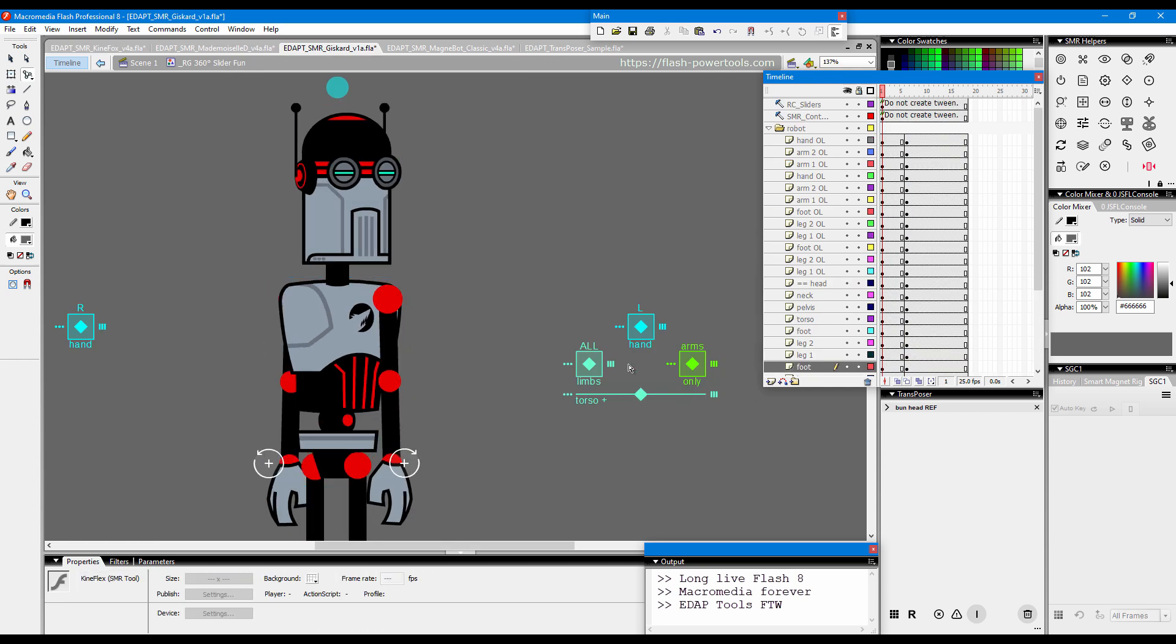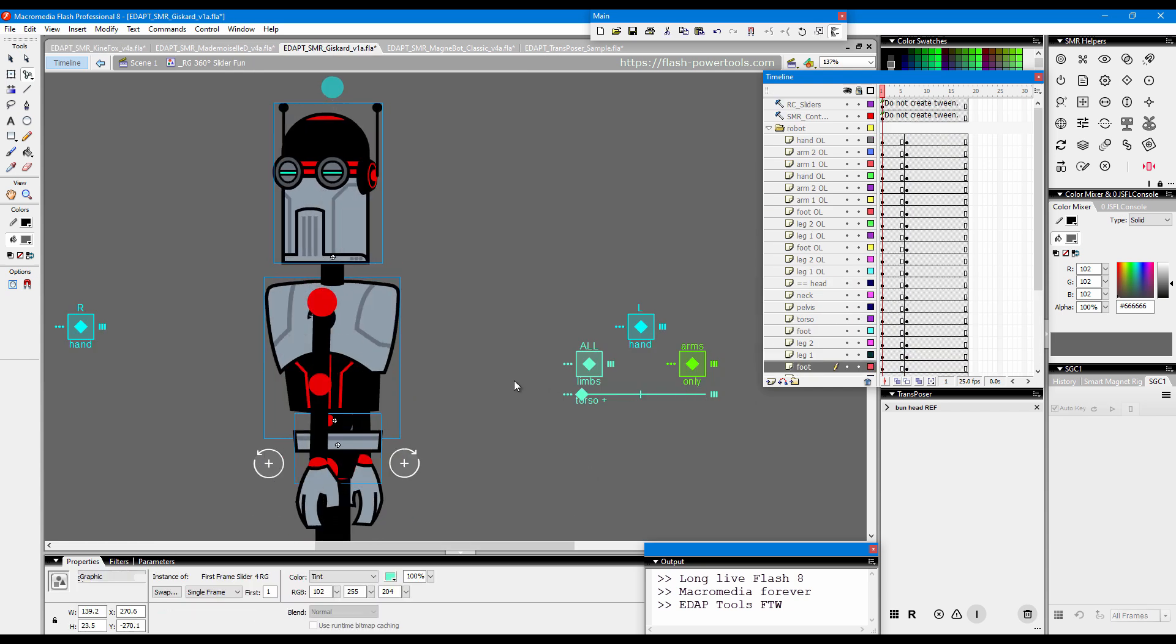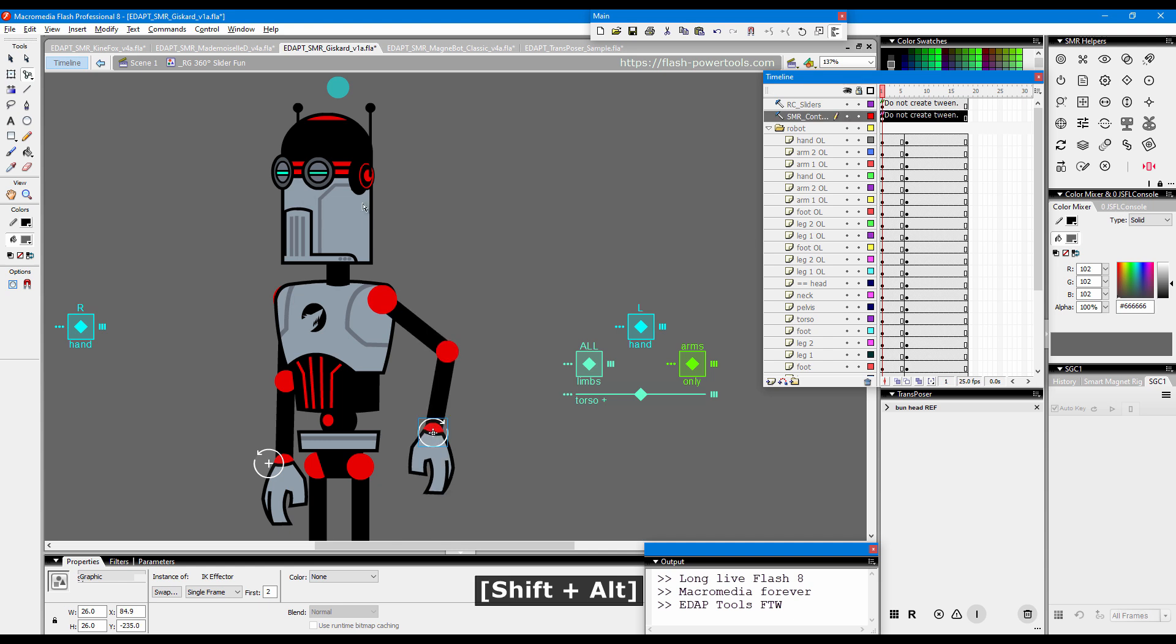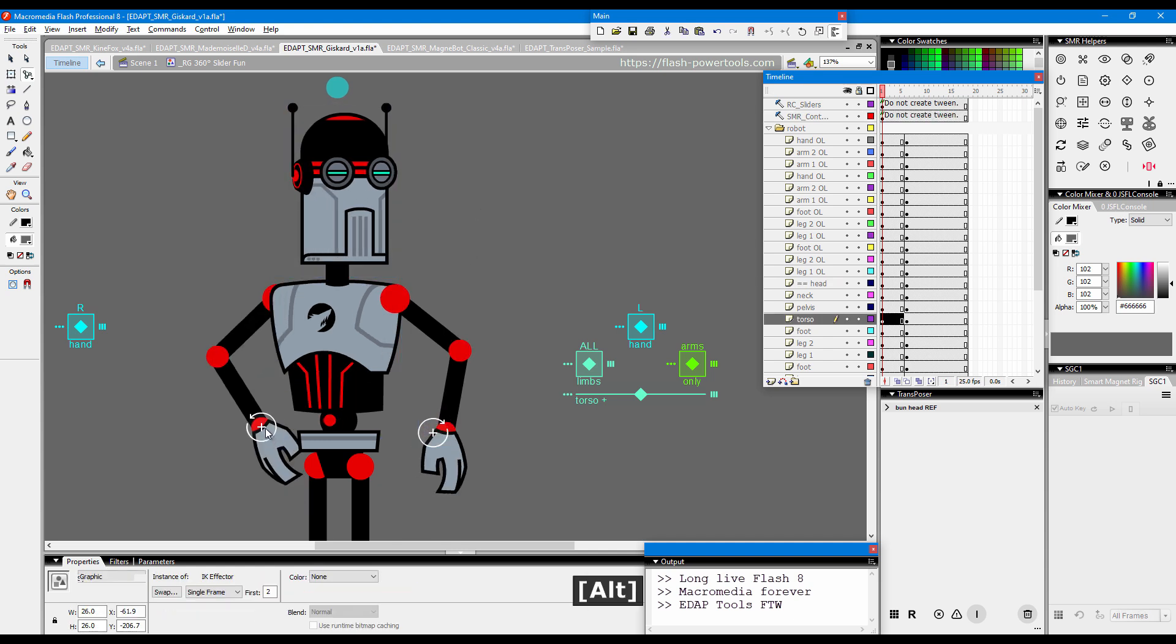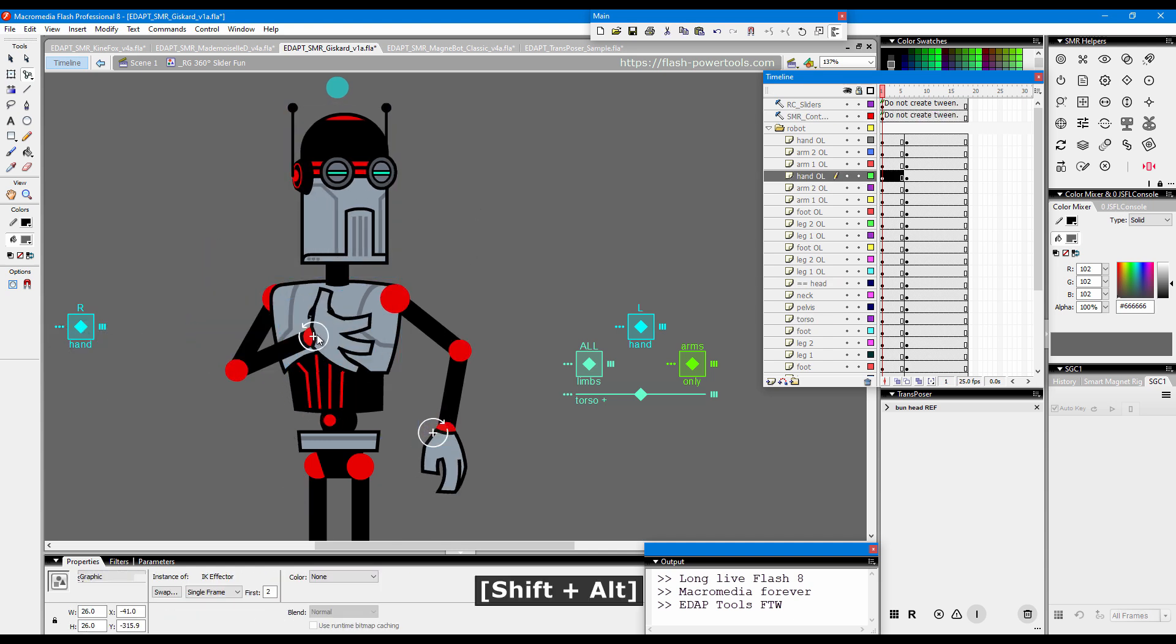20 years of active use is an incredible achievement in the software world and a testimony to its huge potential and high quality.